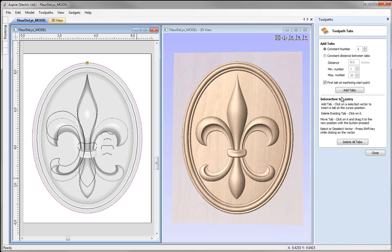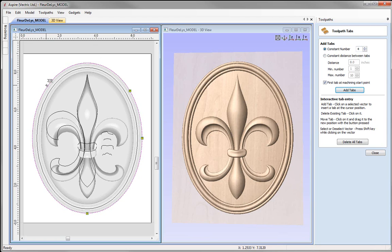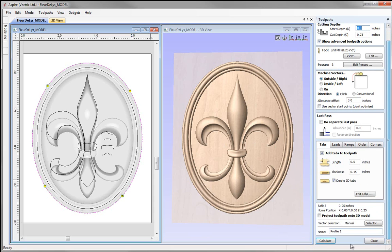Then we can go and edit the tabs. We can add tabs at a constant number — specifying how many we want — or use a constant distance between tabs. I'm going to go with a constant number of 4, press add tabs, and we can see it's automatically added those tabs in the 2D view. I can then look at moving them if I don't like their positions — clicking on one to delete it and re-clicking on the vector to apply a new tab — until I'm happy with the positioning of my tabs. So we'll close that down.